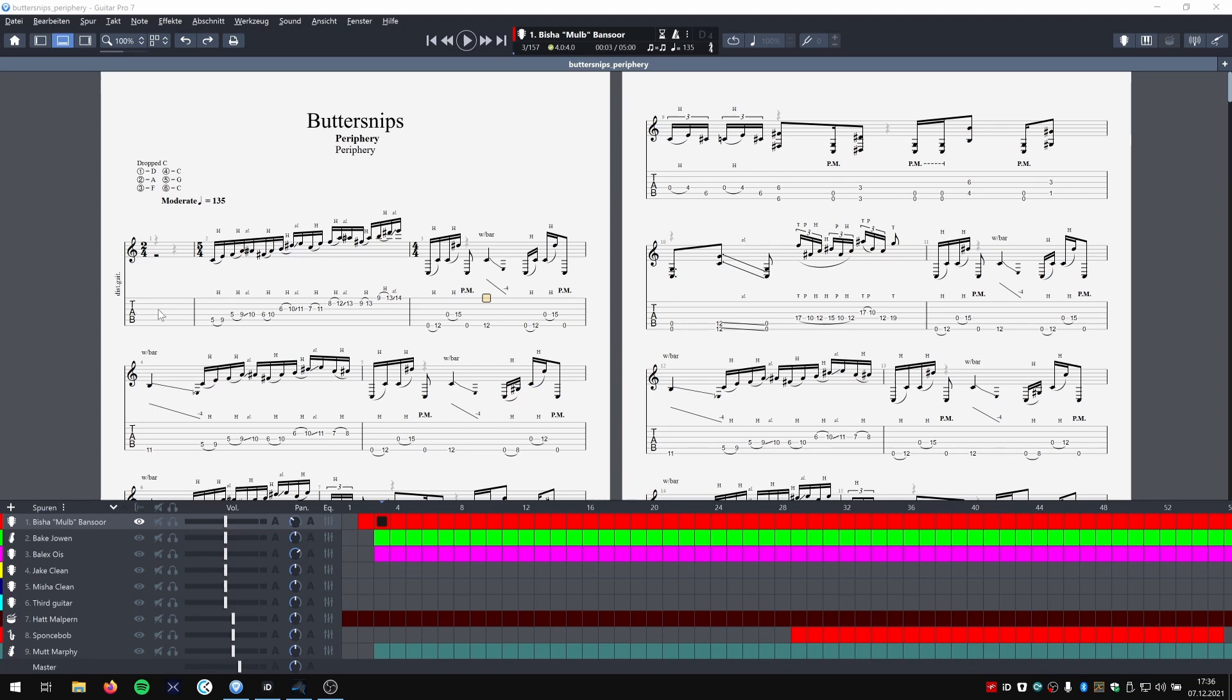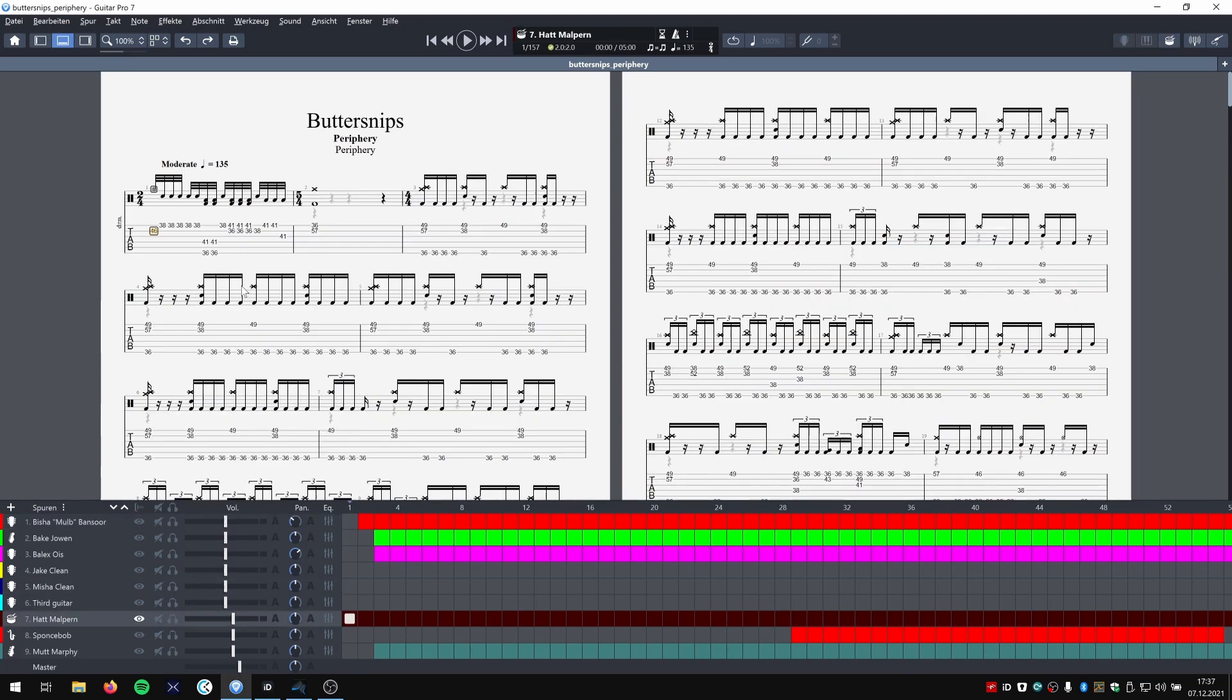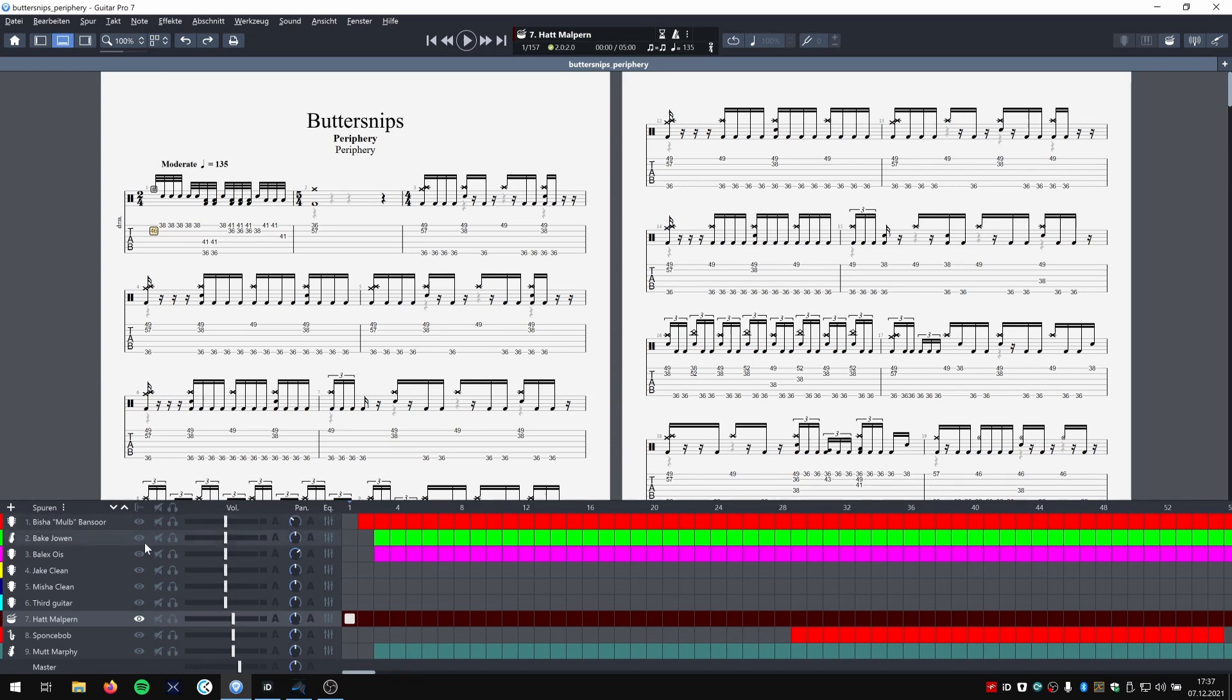So I just downloaded this Guitar Pro tab for a Periphery song. Here are the programmed Guitar Pro drums. I now want to use this in my DAW with Get Good Drums.